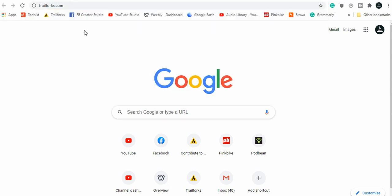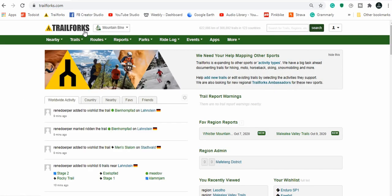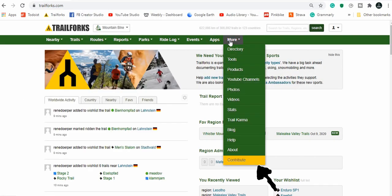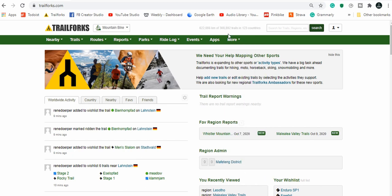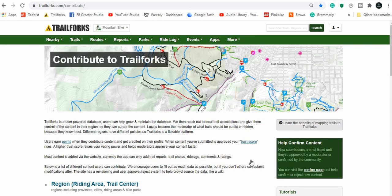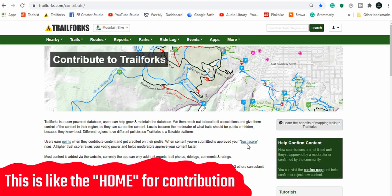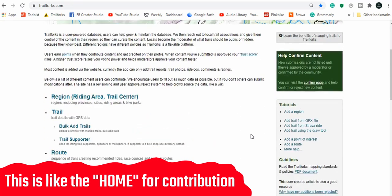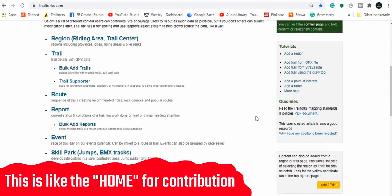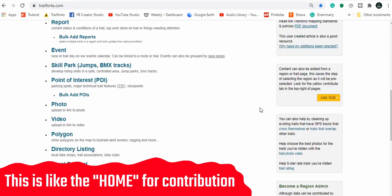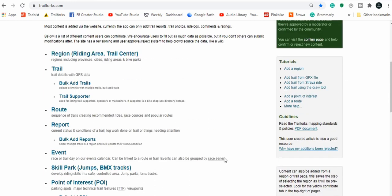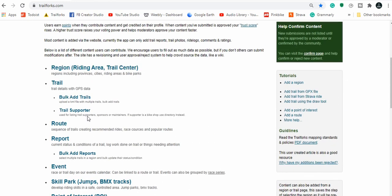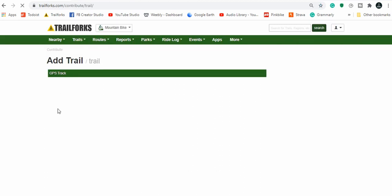Okay, so let's start by going to the Trail Forks website on your computer. From there we can click on the more tab and go to contribute, it says yellow tab. From this page you can add anything you want from photos to points of interest to events, but in today's video we're gonna focus on adding a trail.